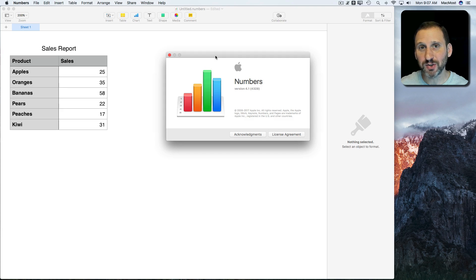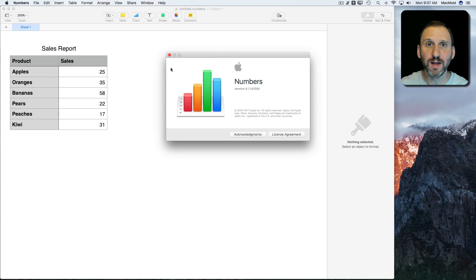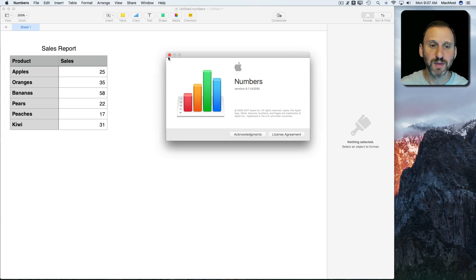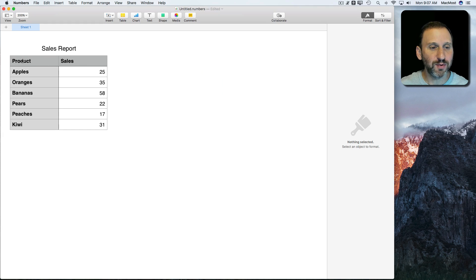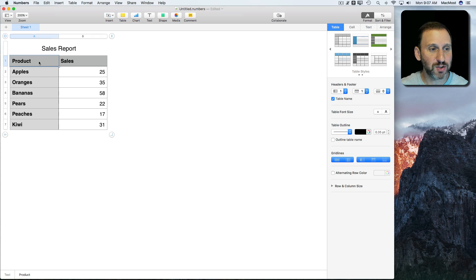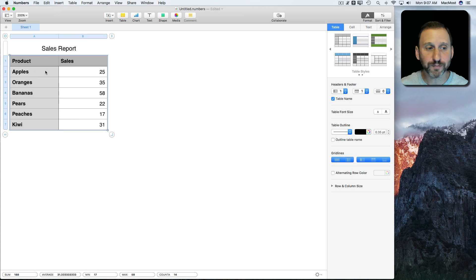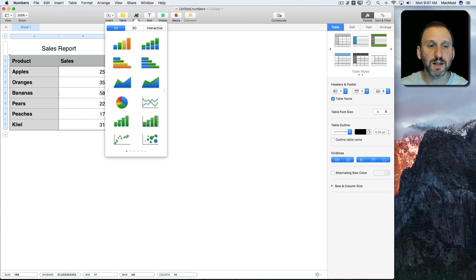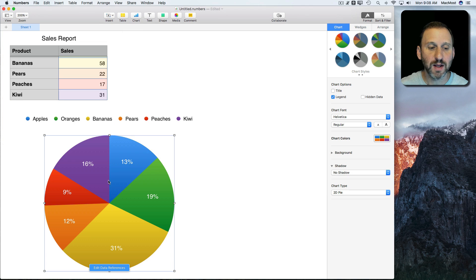Let's take a look at another small change in the new Numbers Version 4.1. This has to do specifically with pie charts. Here we've got a typical table that we might want to use as a pie chart. I'm going to select everything so I can create a pie chart from these sales numbers. I'll go to Chart and select Pie Chart. There's my chart — it pretty much looks the same as before.